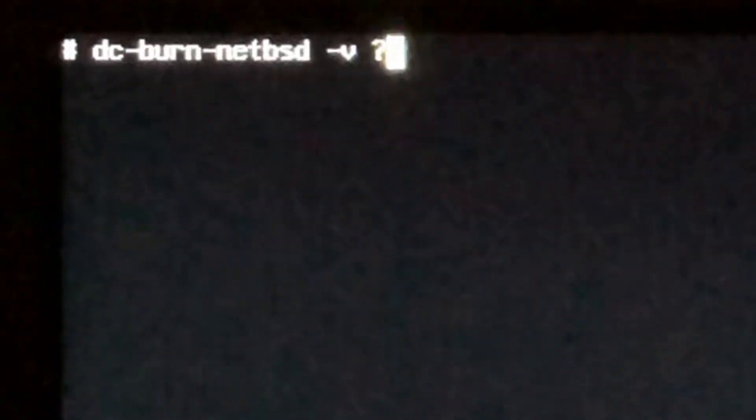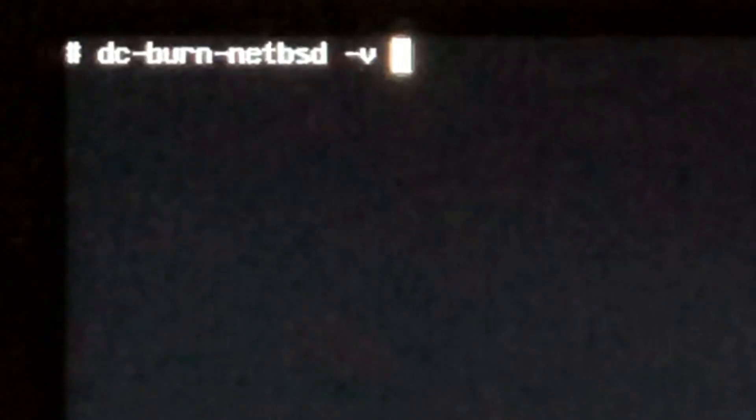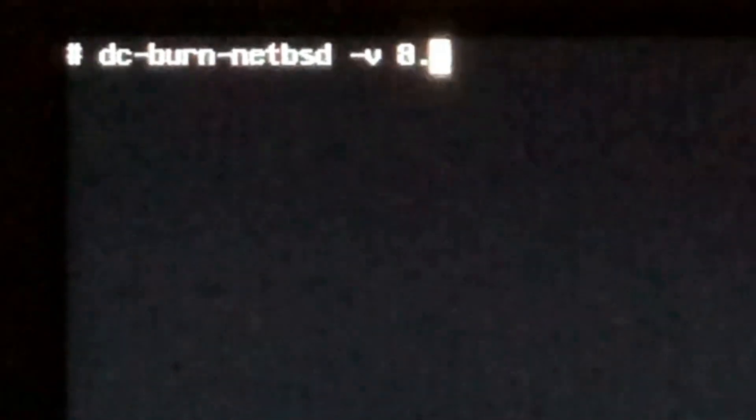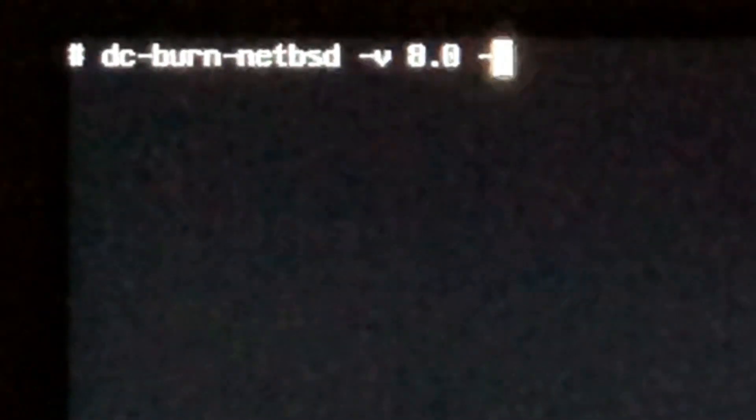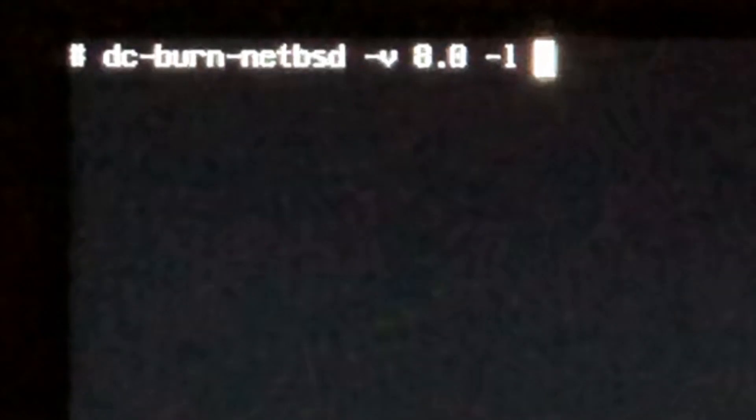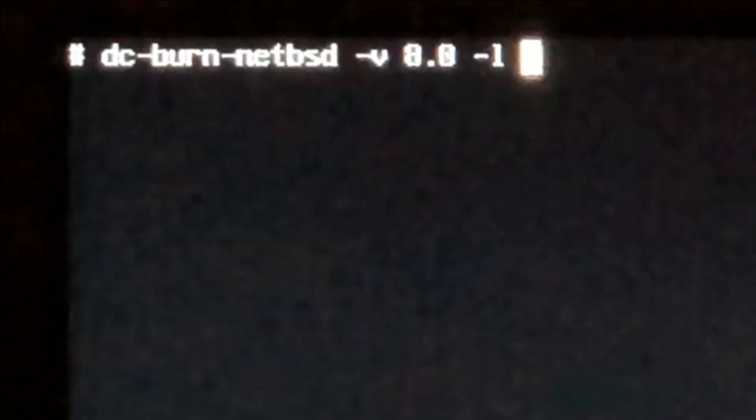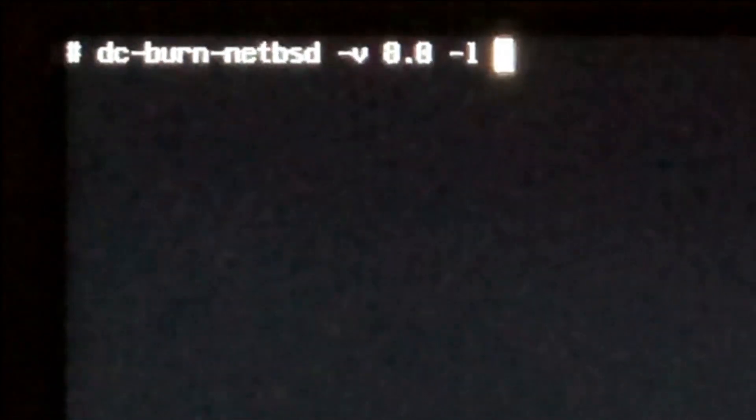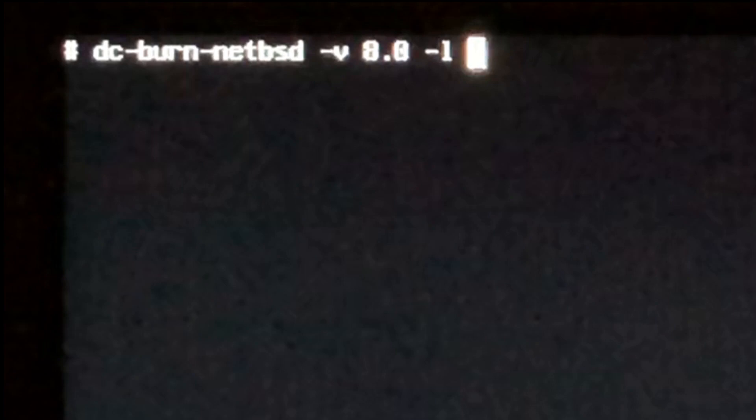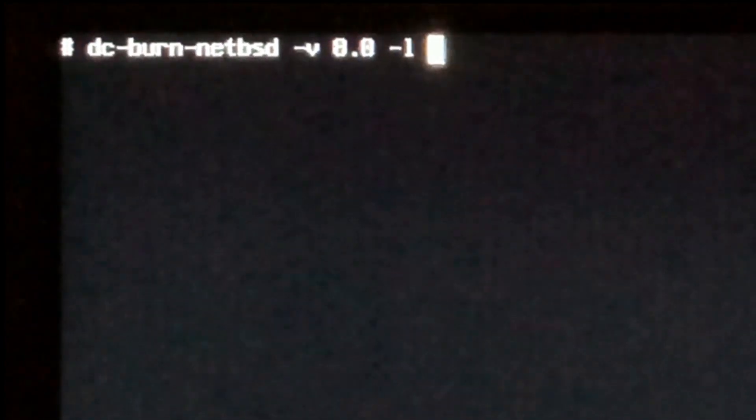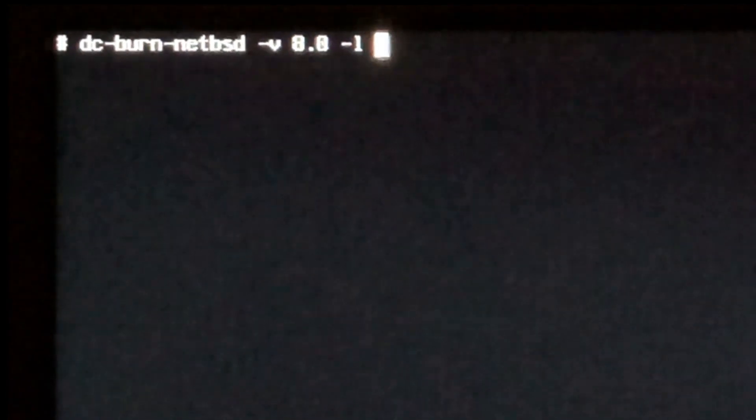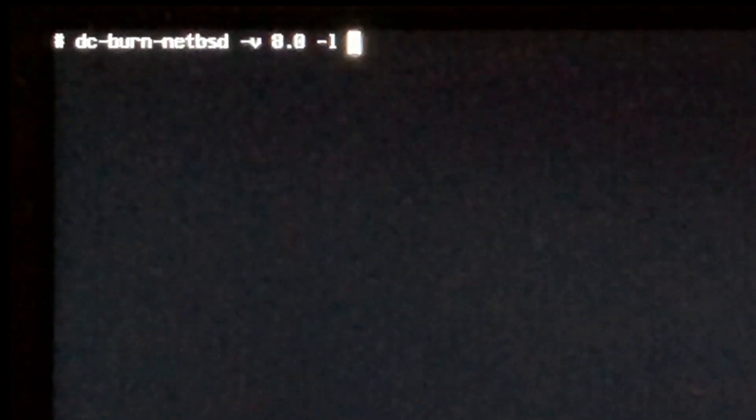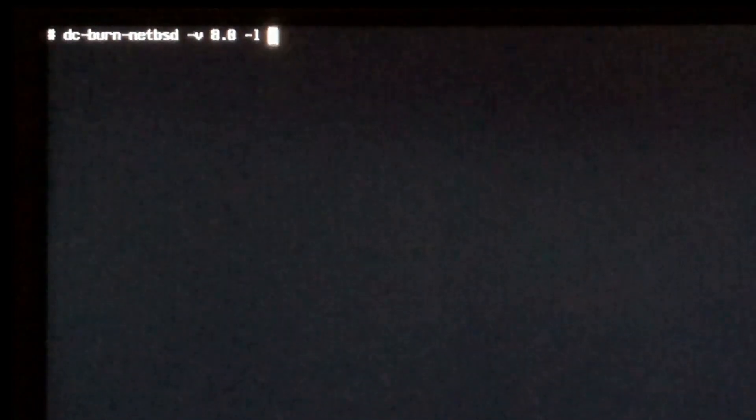I'm going to run the dc-burn-netbsd command dash v 8.0. I'm going to specify a dash l which says that I want to create a live CD. Now this option is important as it will put all the package sets and runtime files on the CD-ROM and allow you to run it live. This will be a bit of a performance hit as you will be having to access the disk every time, so it will be slower than if you were using an NFS server.